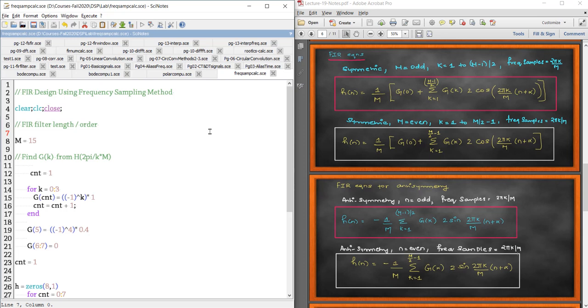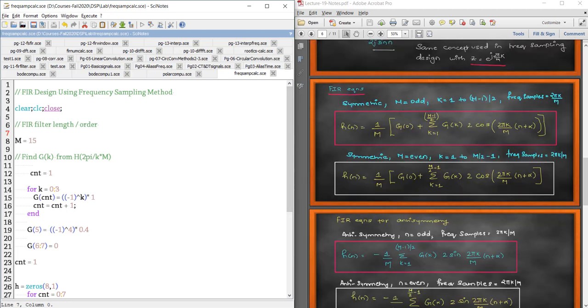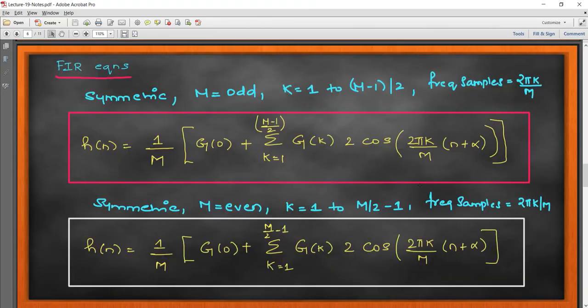Hello everyone, welcome to another Scilab session on digital signal processing. In today's lab we're going to talk about how to implement FIR filters using frequency sampling design. In our lectures we derived the equation: h(n) = (1/M) * [g(0) + sum from k=1 to (M-1)/2 of g(k) * 2*cos(2*pi*k/M * n + alpha)]. This gives you your FIR with the frequency sampling rate of 2*pi*k/M.